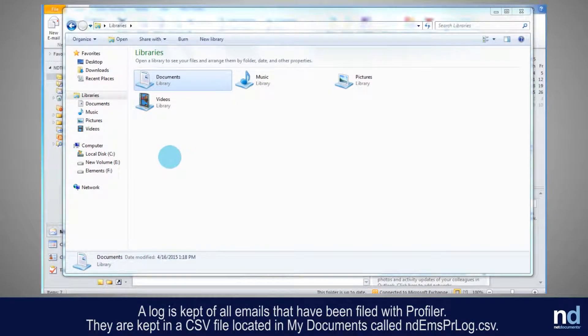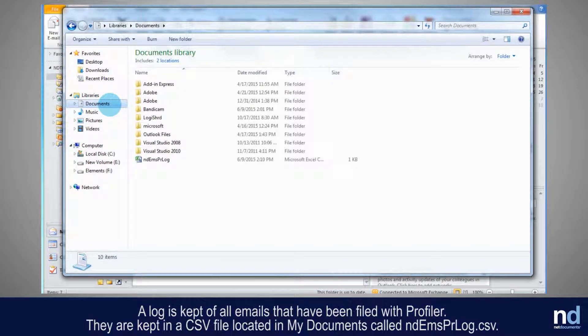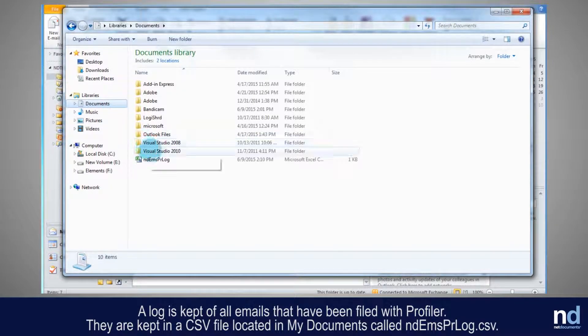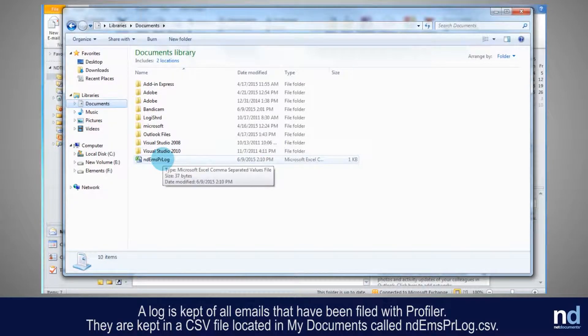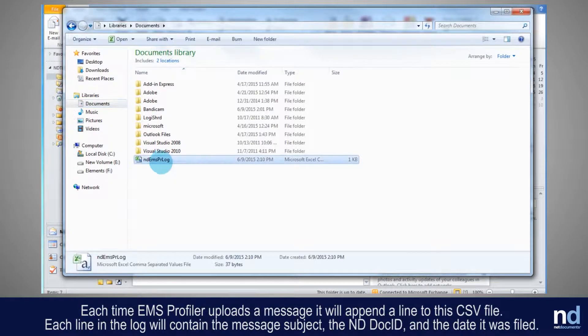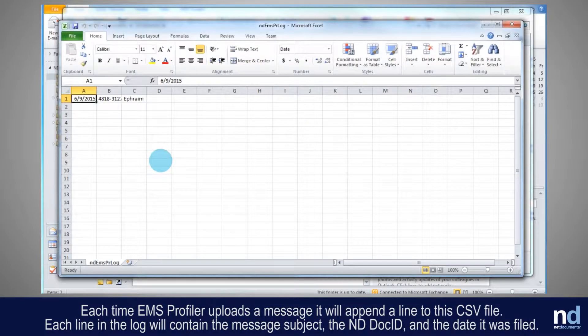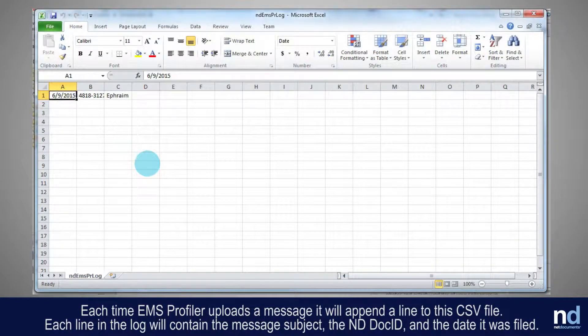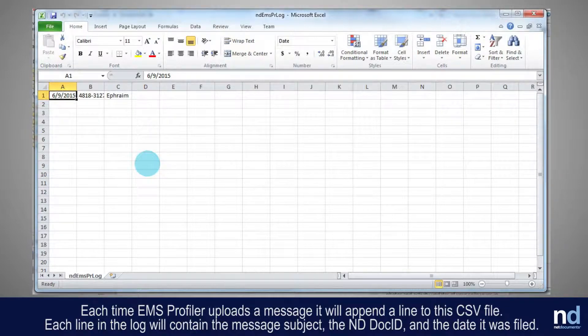A log is kept of all emails that have been filed with Profiler. They are kept in a CSV file located in My Documents. Each time EMS Profiler uploads a message, it will append a line to the CSV file. Each line in the log will contain the message subject, the ND doc ID,